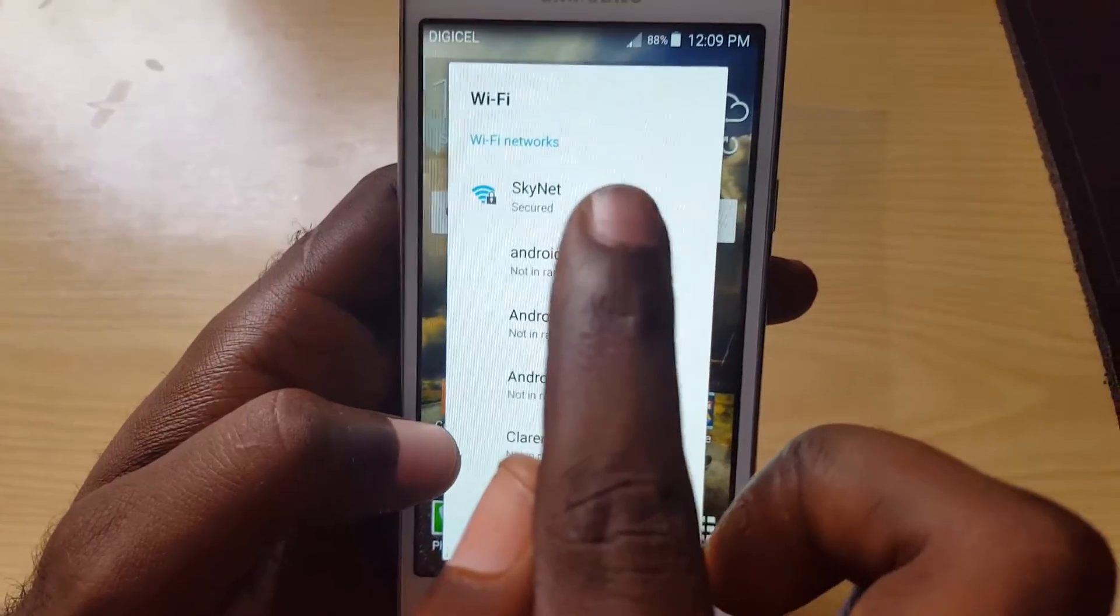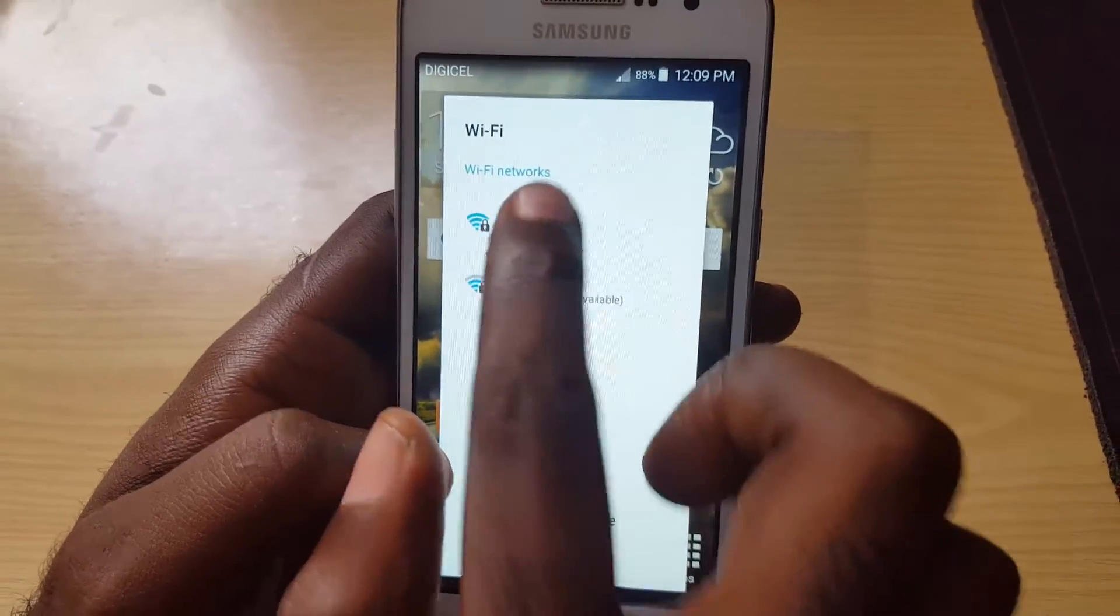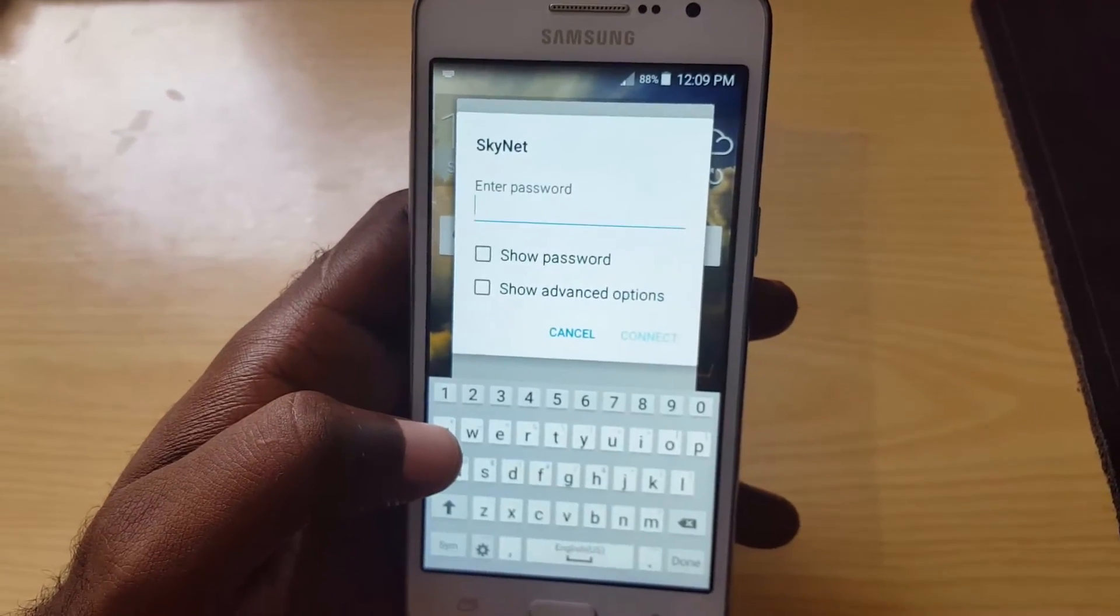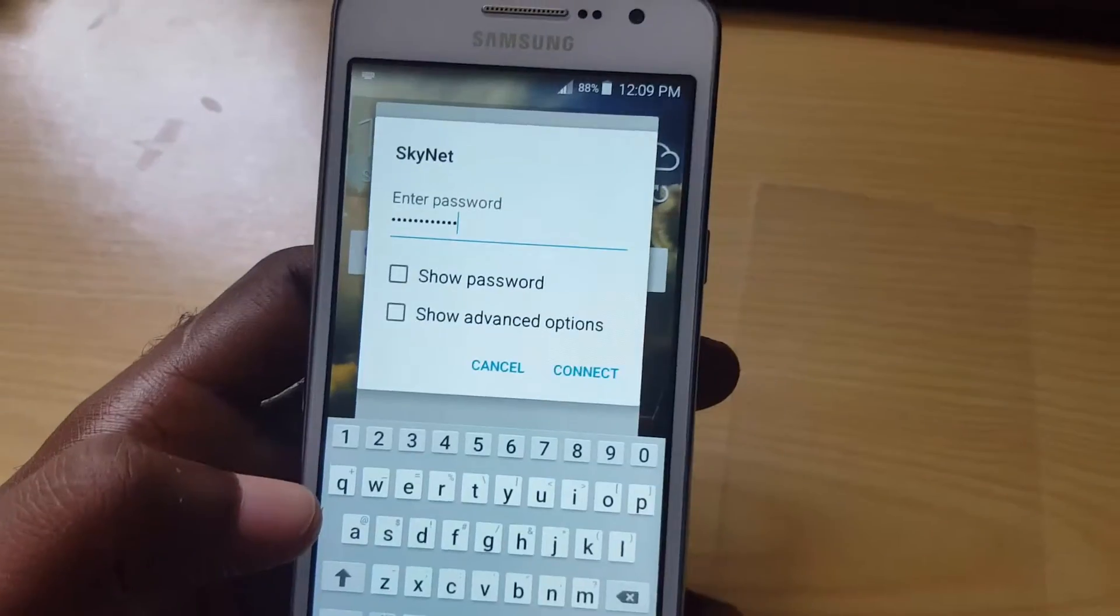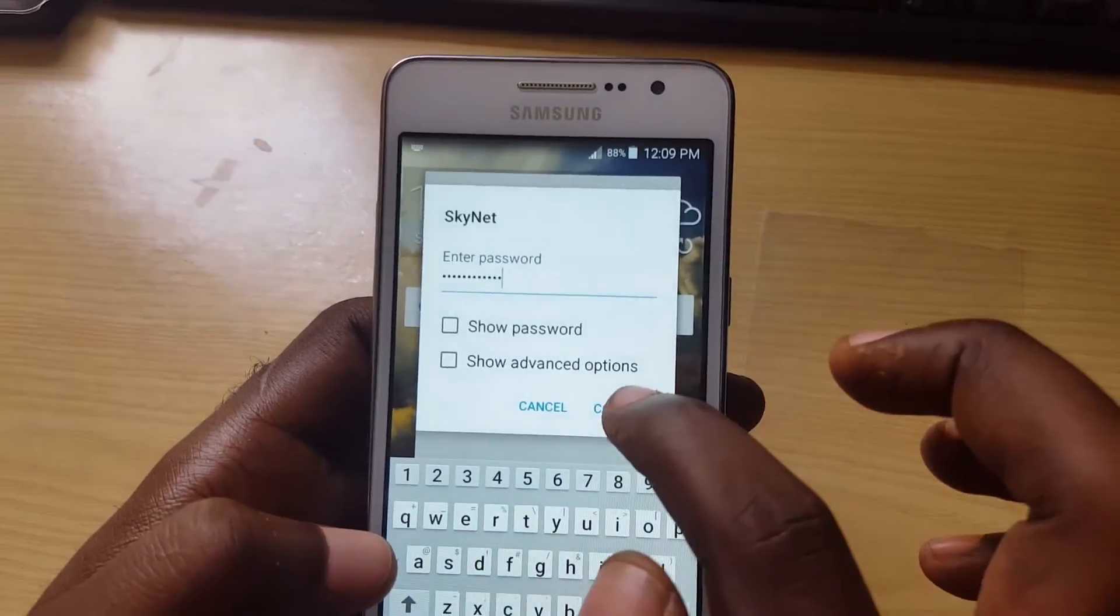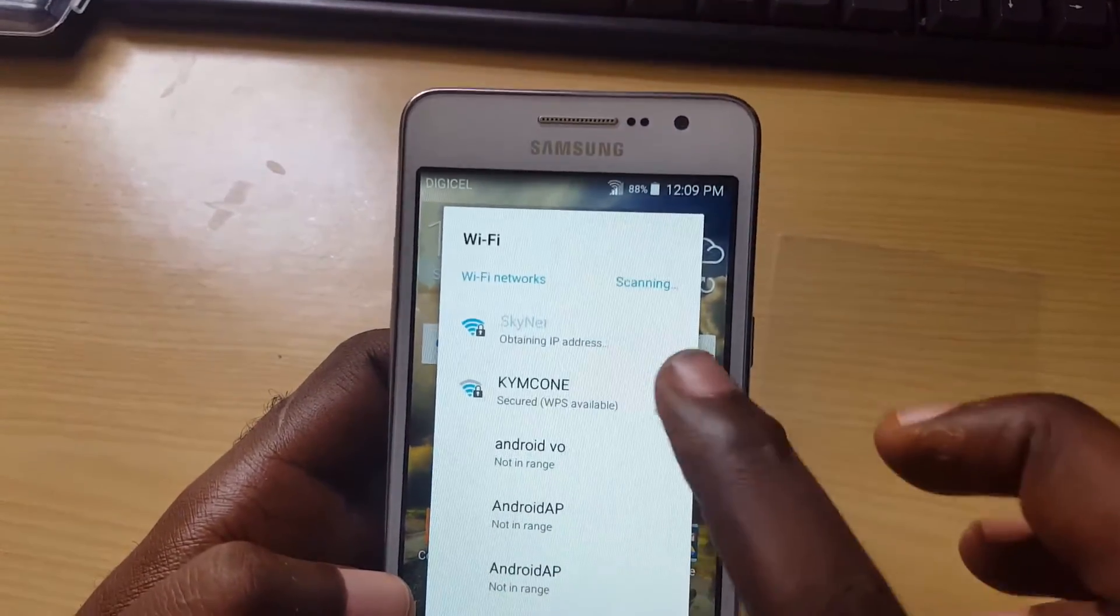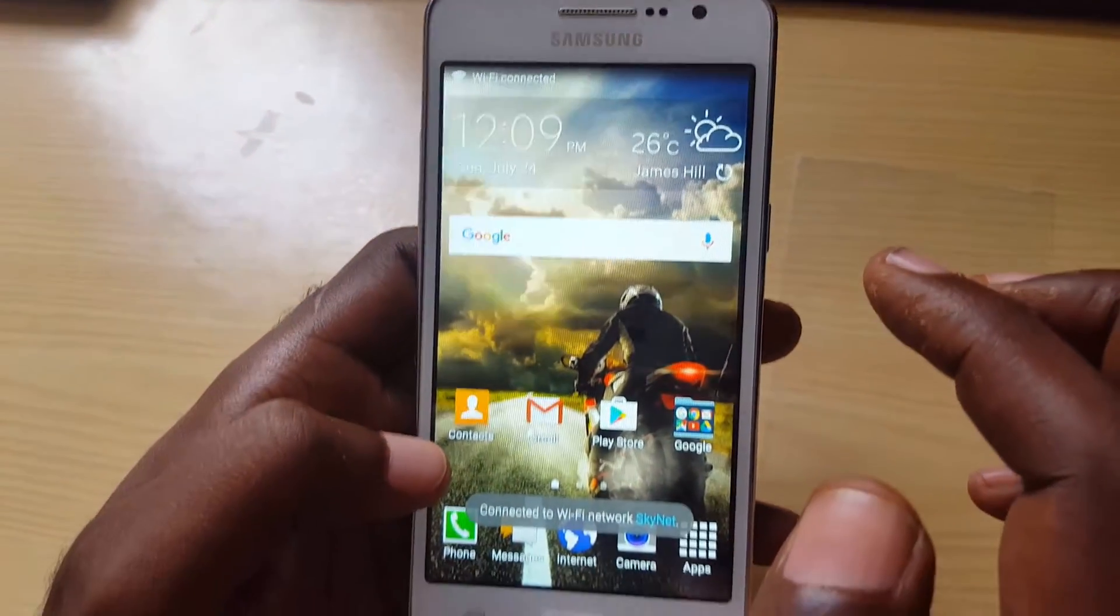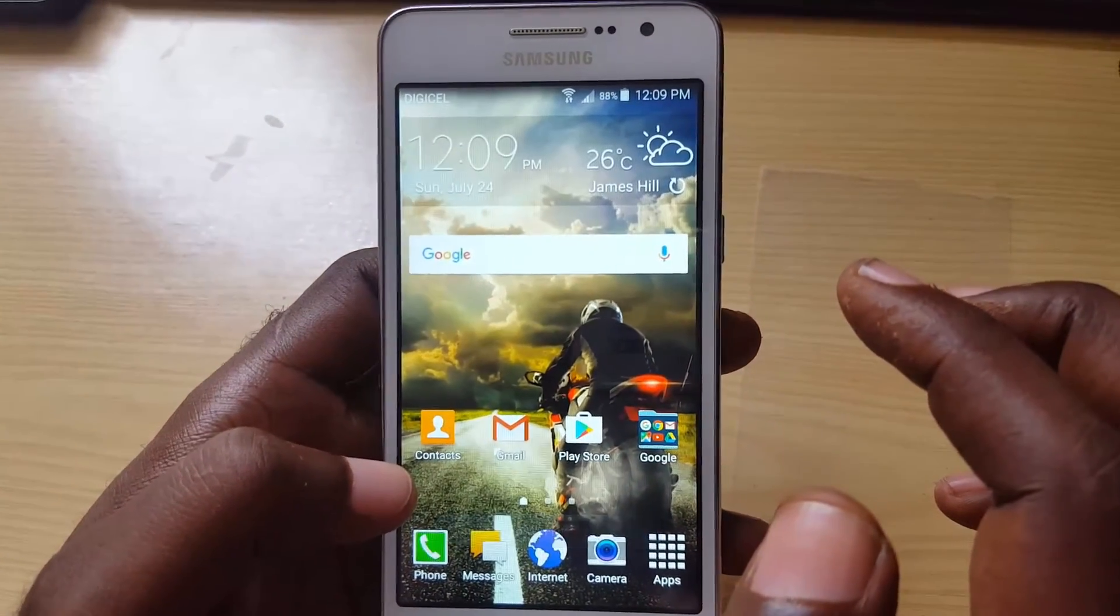All right so see Skynet here, I'm going to go in there. Now I'm going to put in the password off screen. So once the password is in, as you're seeing here I'm going to connect and it says obtaining IP address. Let's see if we are able to actually browse.